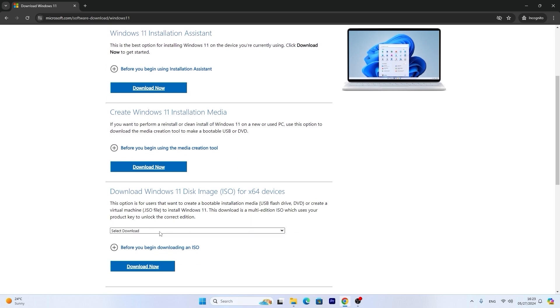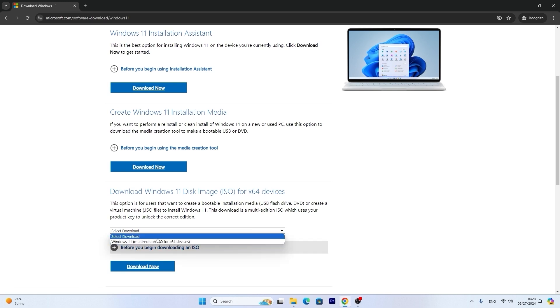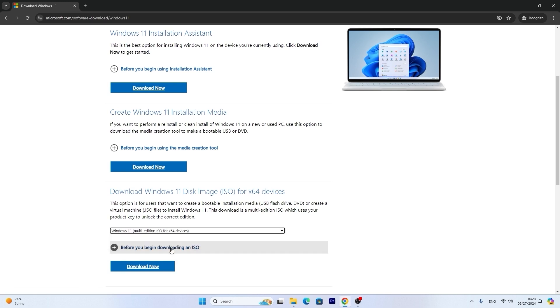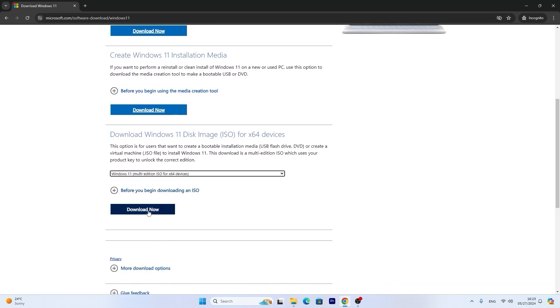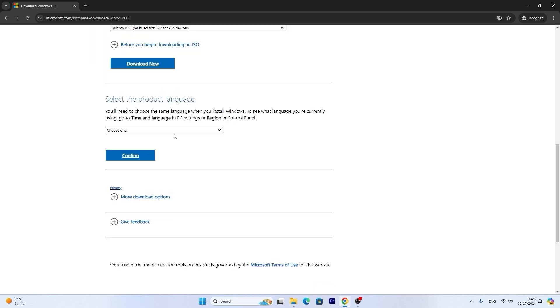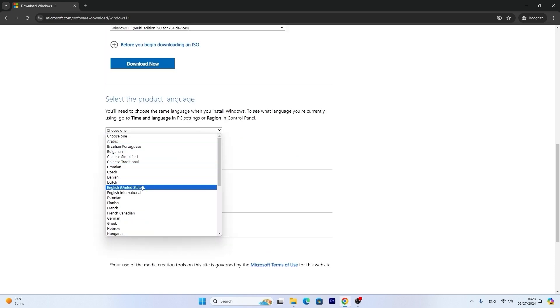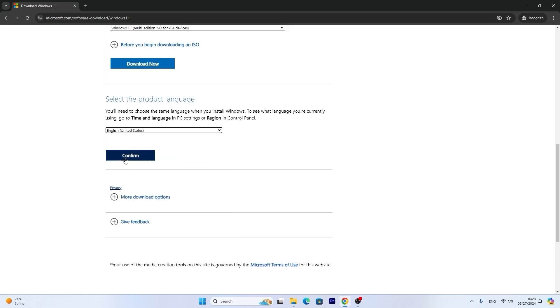Click on select download and select Windows 11 multi-edition ISO for x64 devices. After this just click on download now. Now you need to decide which language do you want to use. For example, I will select English United States and click confirm.